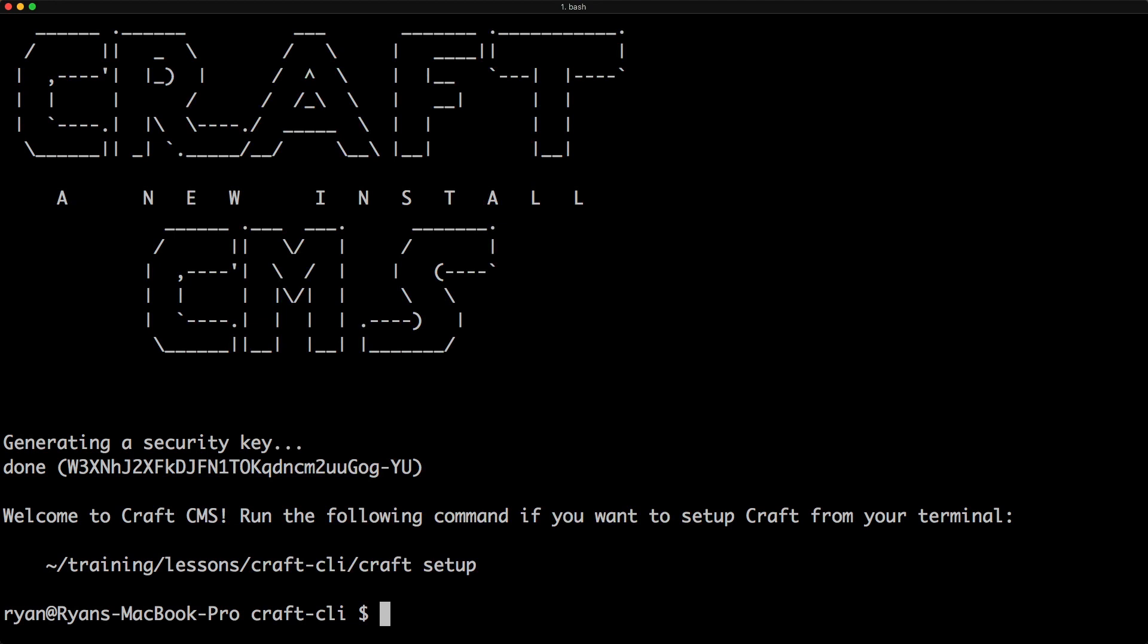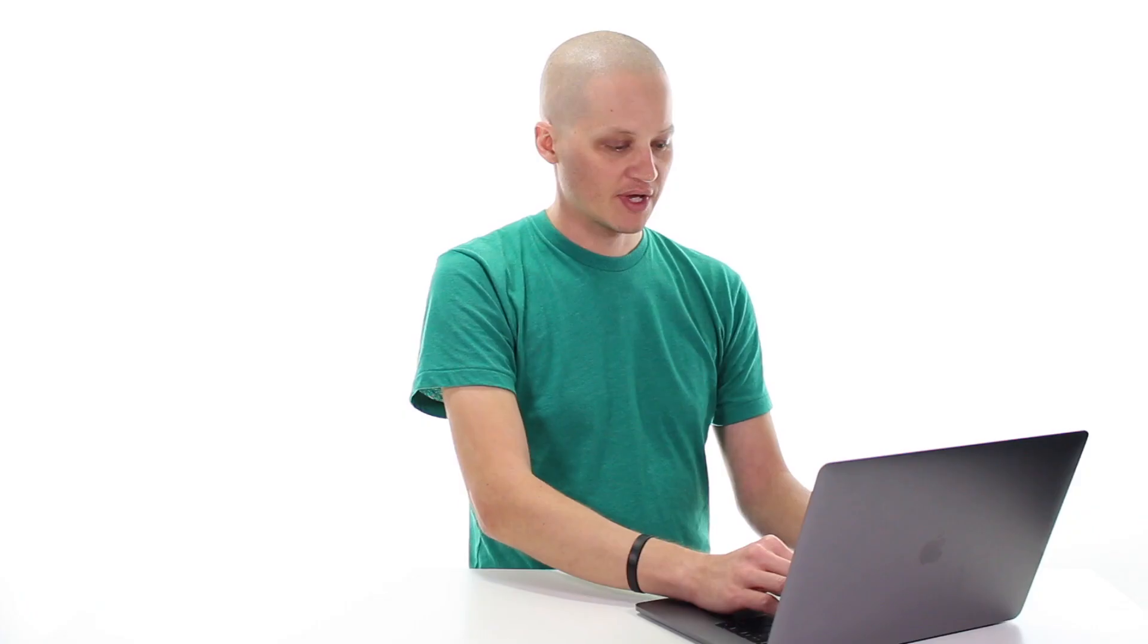to do. And it's craft setup. So I'm going to do ./craft setup.